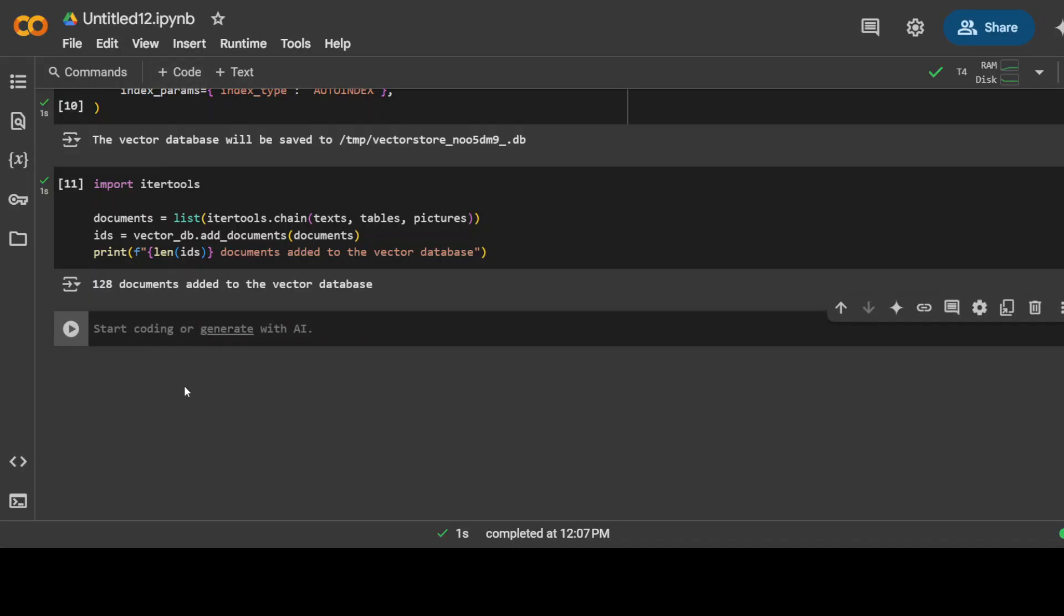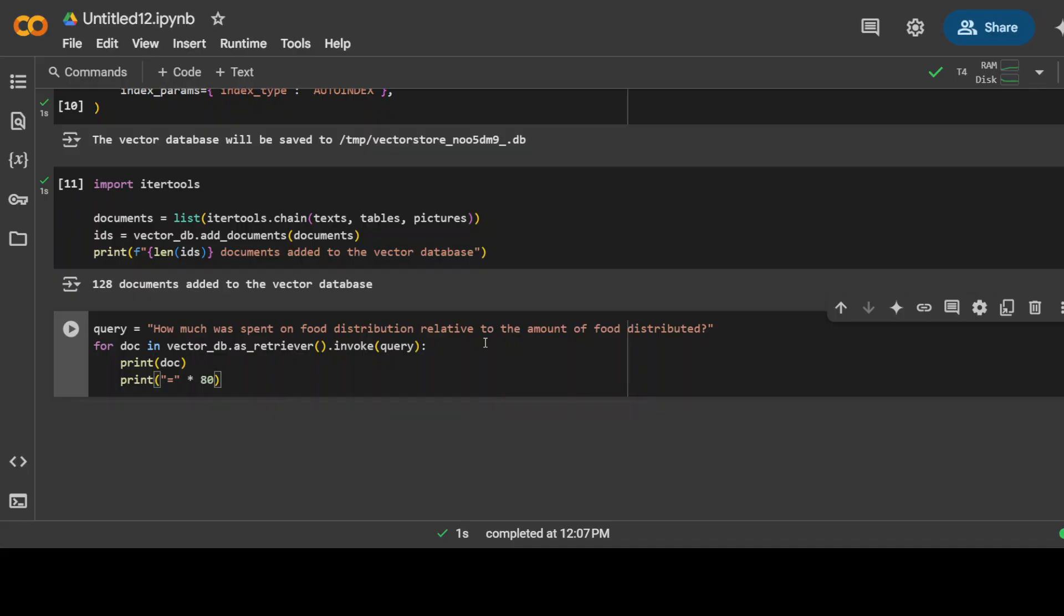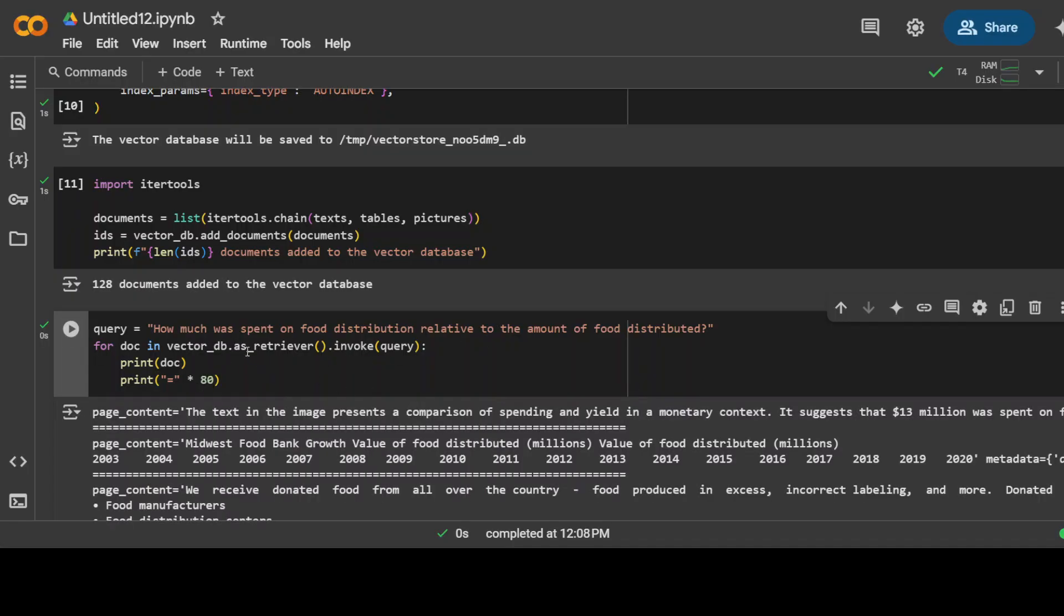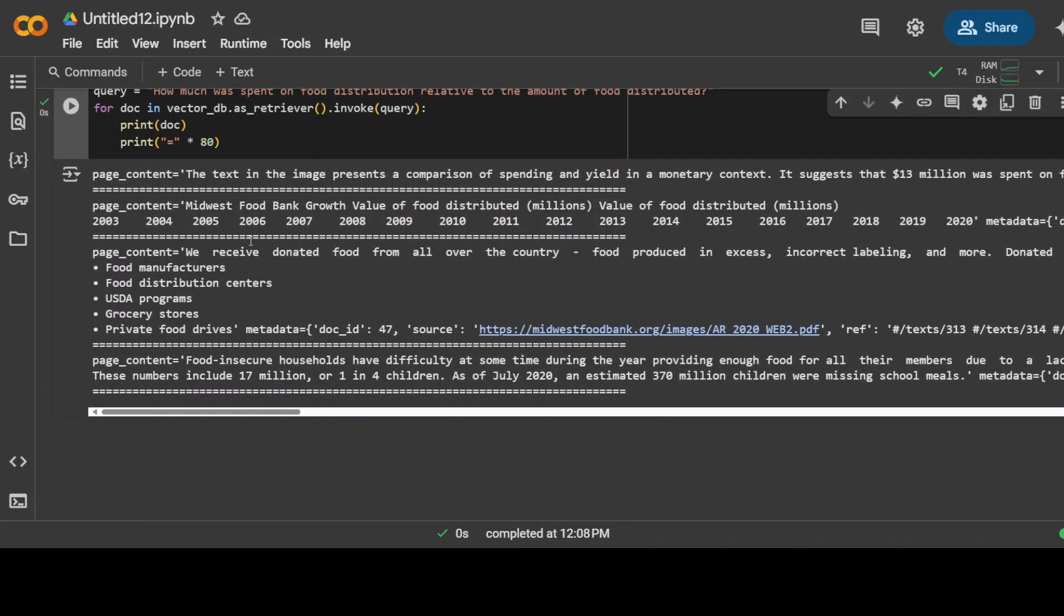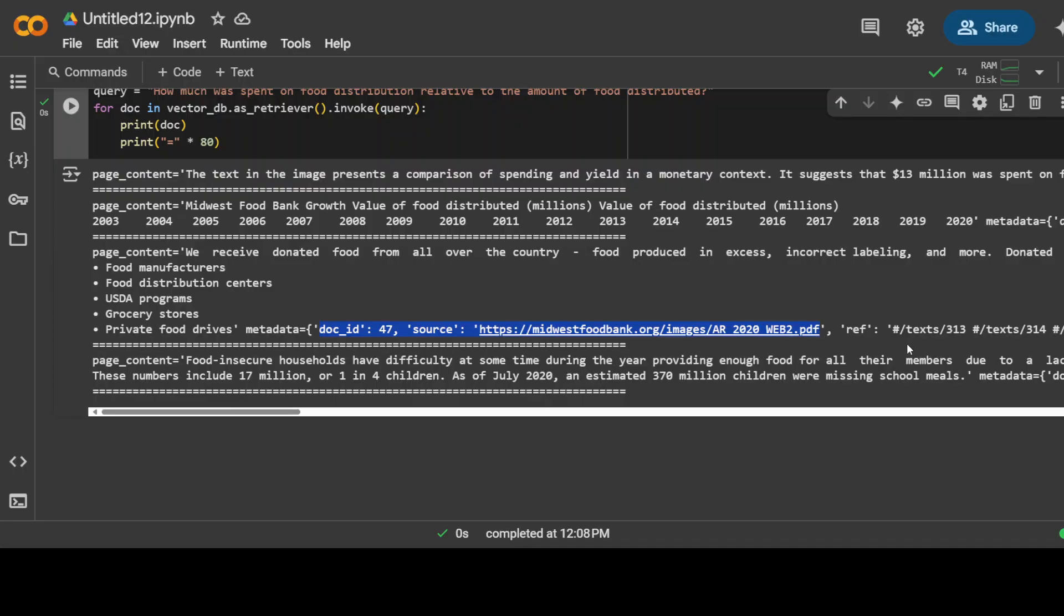For instance, if you just ask a query from that vector store which we have just created, how much was spent on food distribution relative to the amount of food. There you go, so it has given us page content and then all the metadata around it. It found it in the relevant similarity content in this document at this source here in this chunk. Pretty cool.